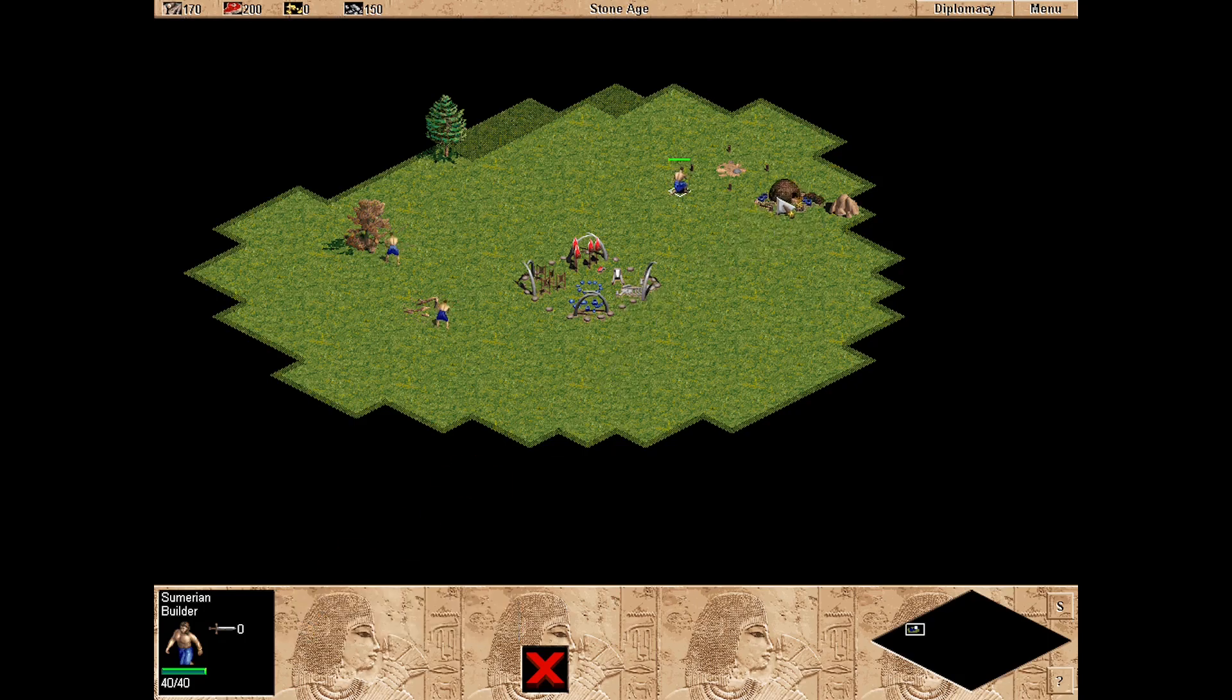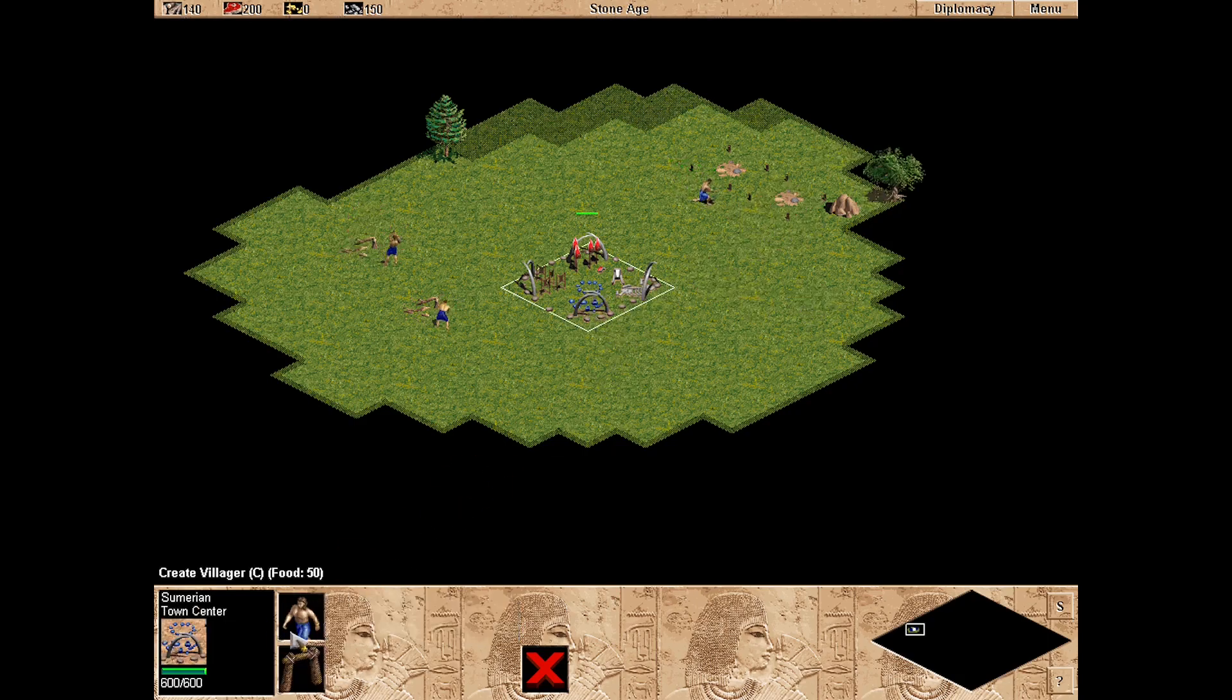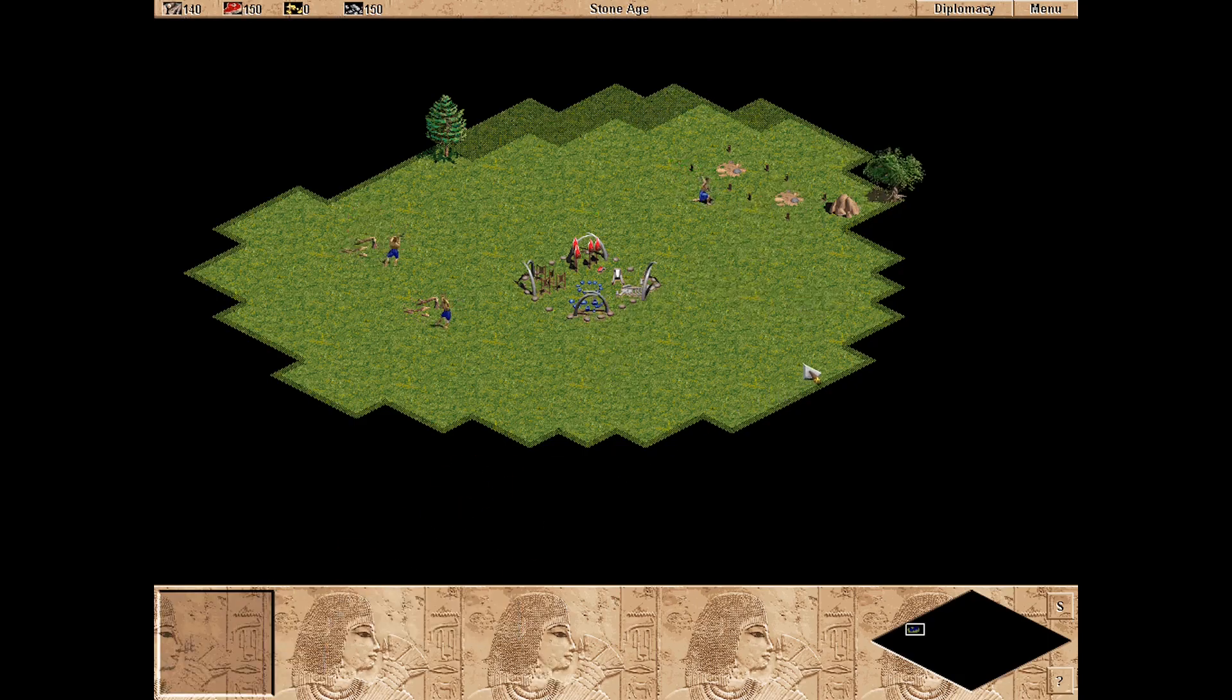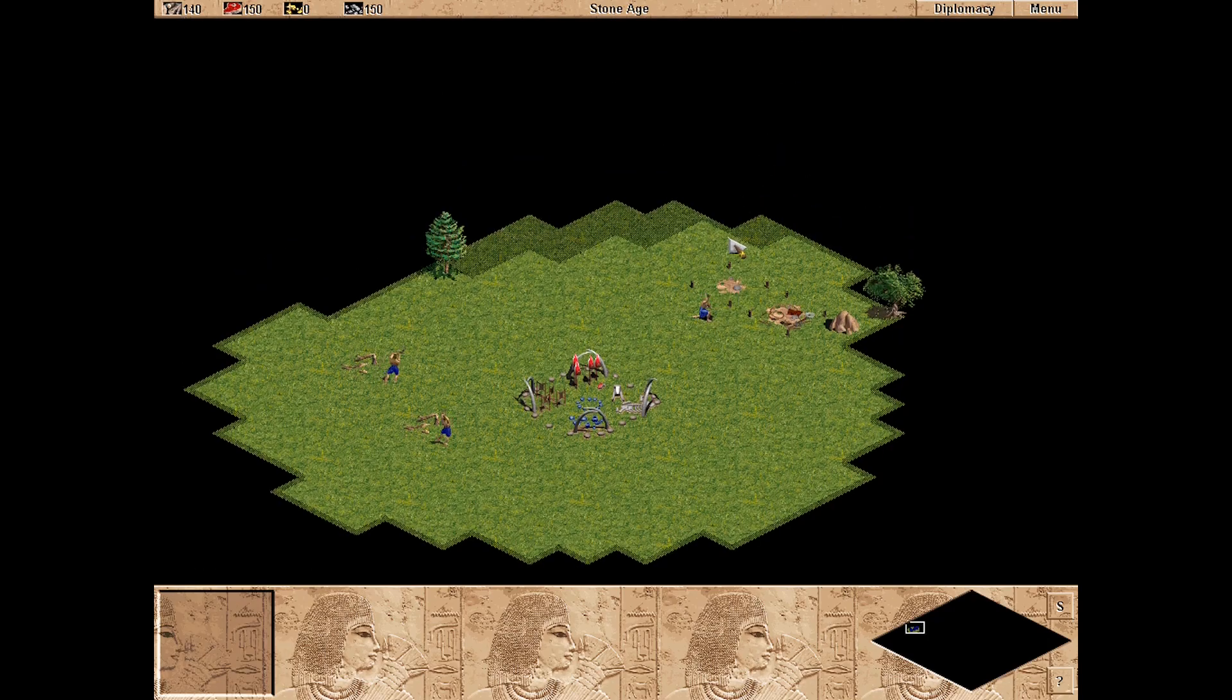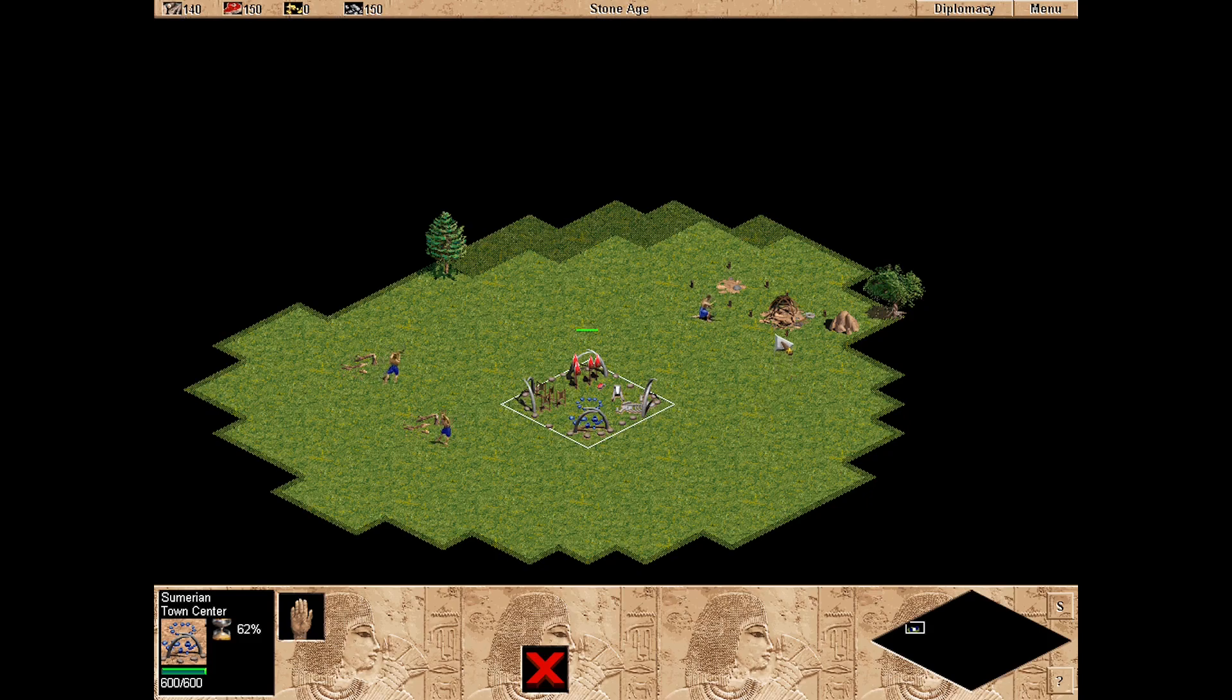Some games will work perfectly fine under Windows 10, such as Age of Empires. So you should try that first to save some time and effort. Isn't it amazing that anything from more than 20 years ago can work on a modern PC?